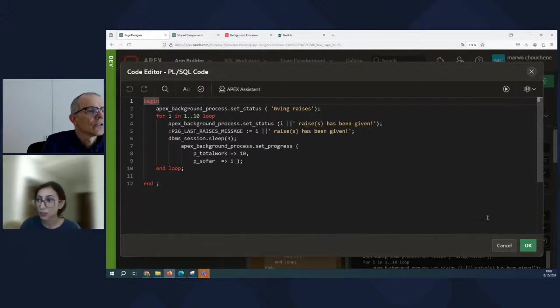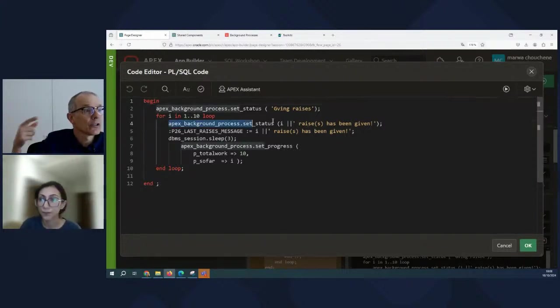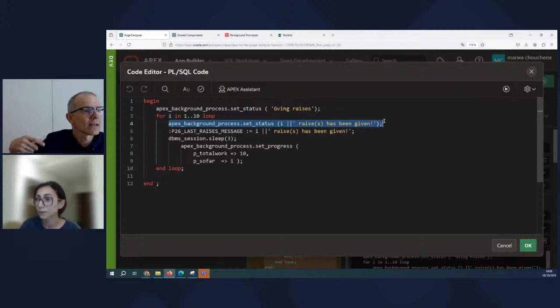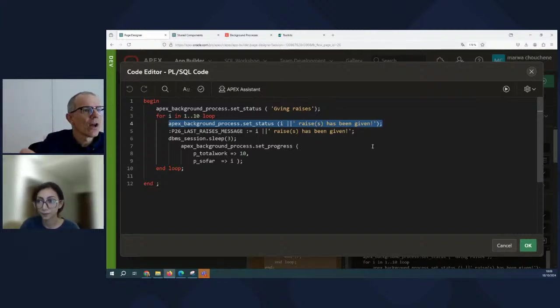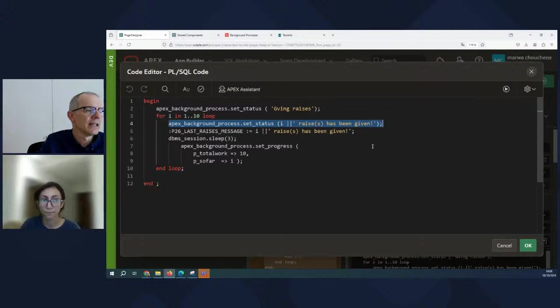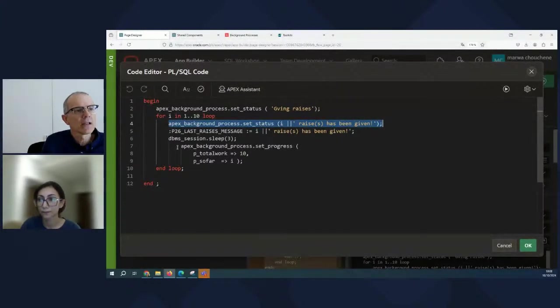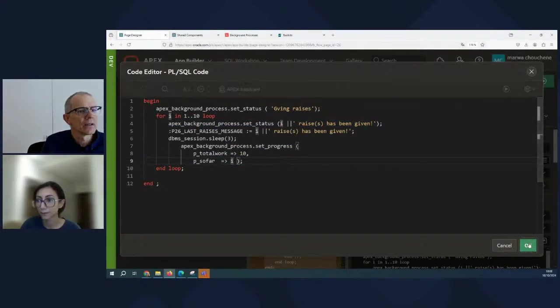So we are setting the progress of this process and setting some status message. Right. So line four gives us a status message while the process is running. And line seven sets the process along. We have 10 steps. So we're able to see how many steps it is. Let's take a look and see what kind of results we get from this.